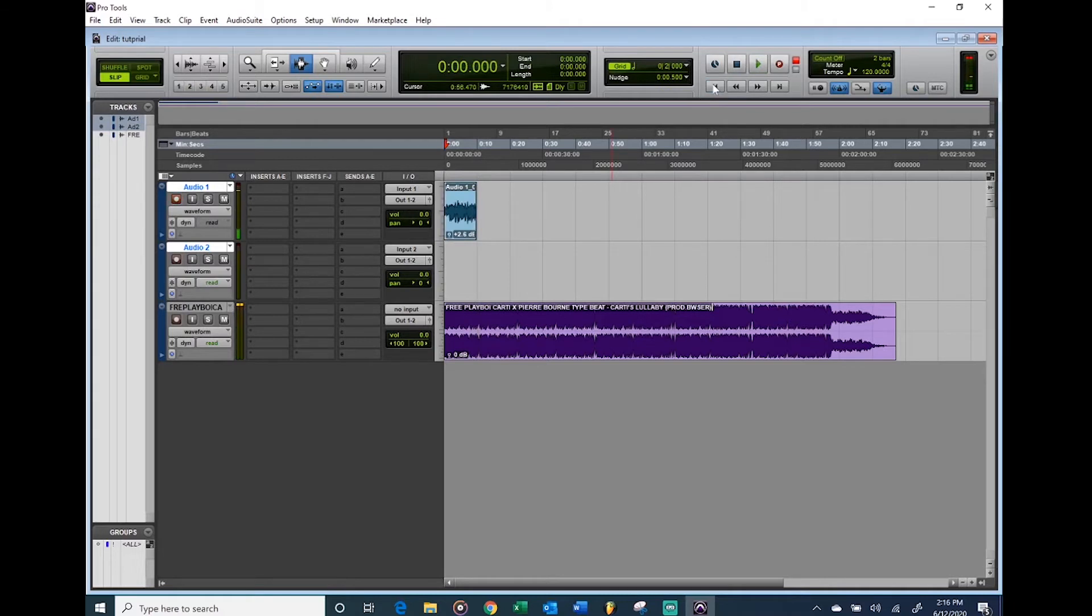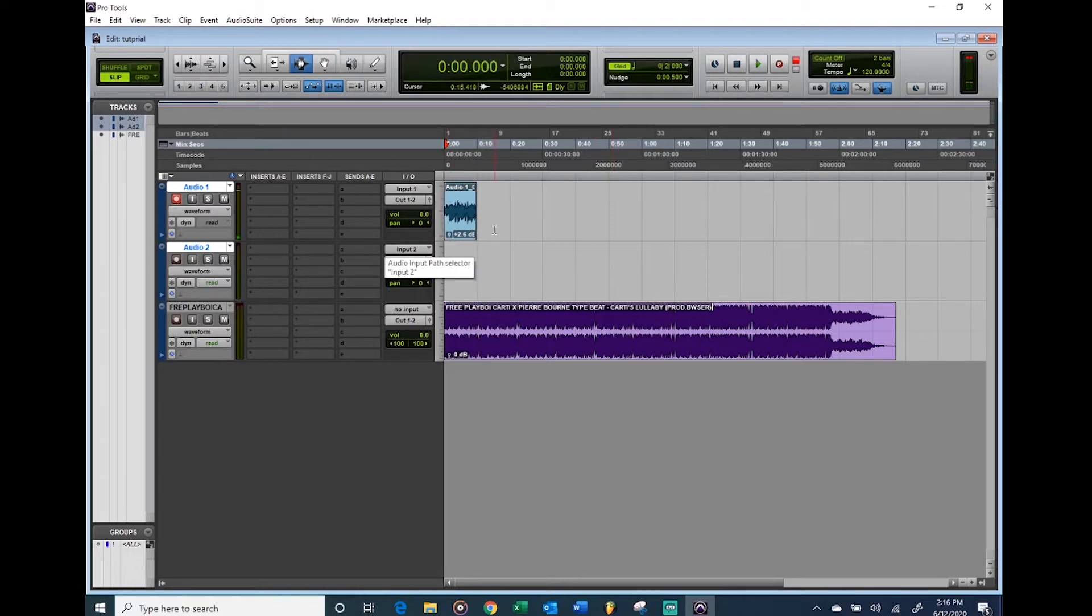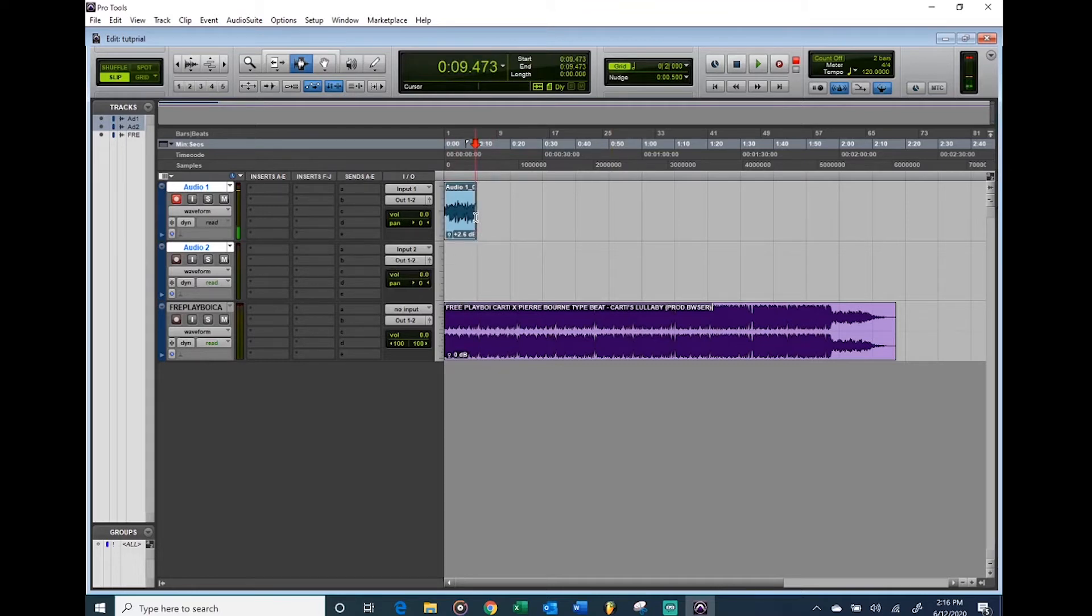As you can see, it picked up my voice, we got things going. Let's say I stopped right here but I want to keep recording, like I want to punch in.